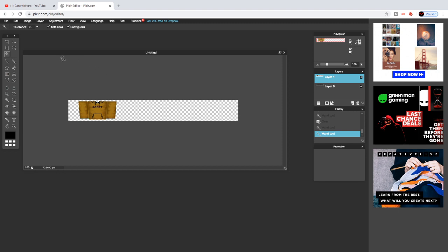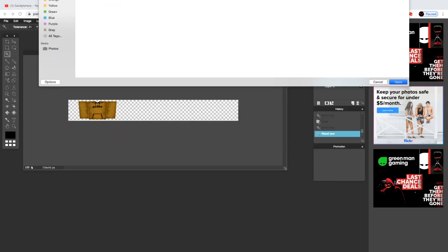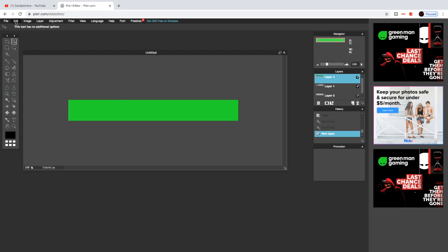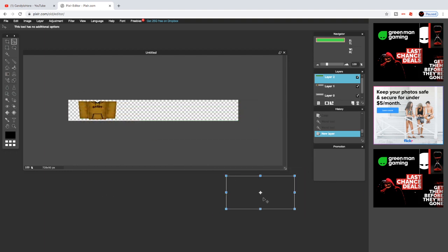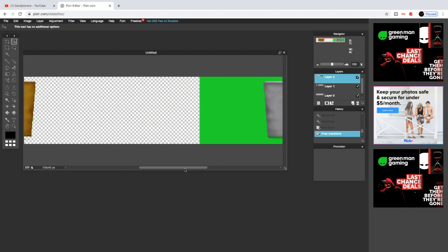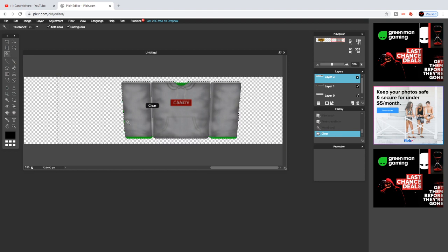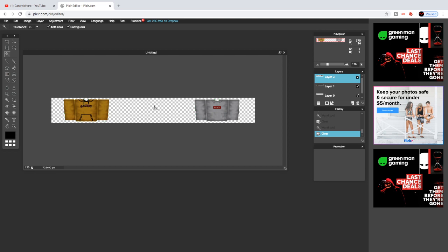Now do the same thing with the second hoodie layer. Click on Layers, then Open Image as Layer, pick the other shirt, and click Open. It will appear — go to Edit, Free Transform, hold Shift to resize it. Then use the magic wand tool, click on the green background, and press Delete. Repeat until the green is fully removed. Now you should have both hoodies as clean layers.